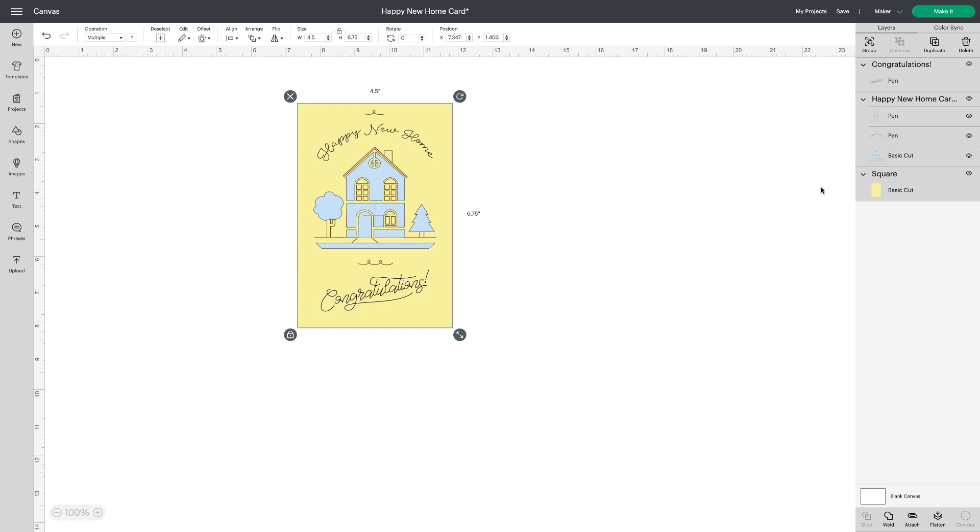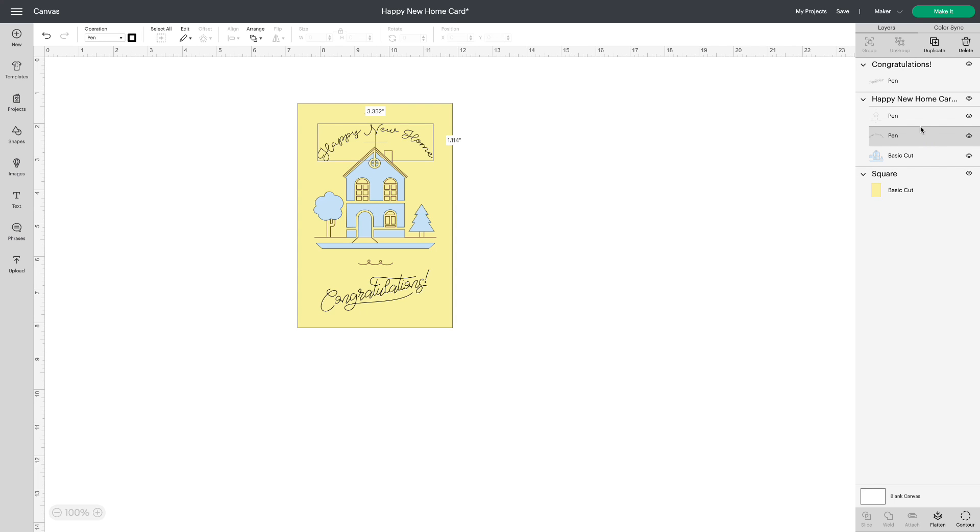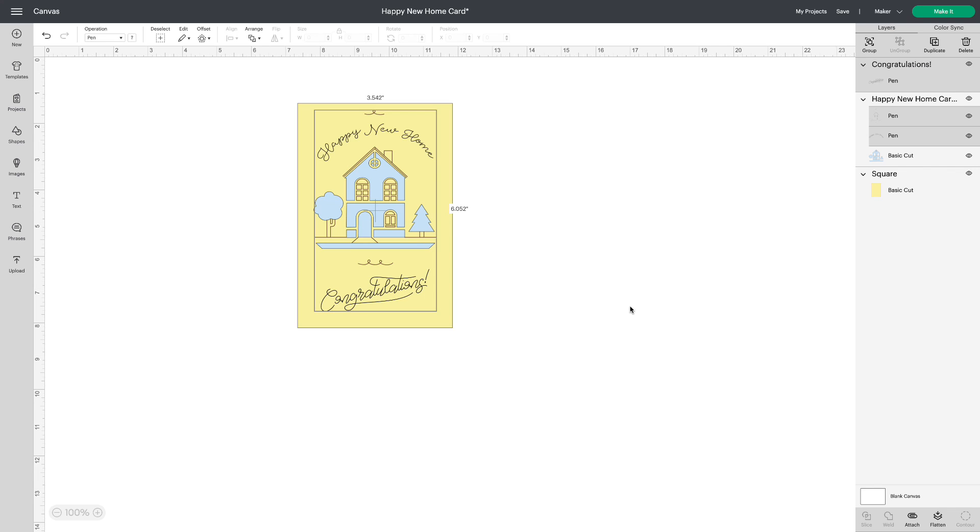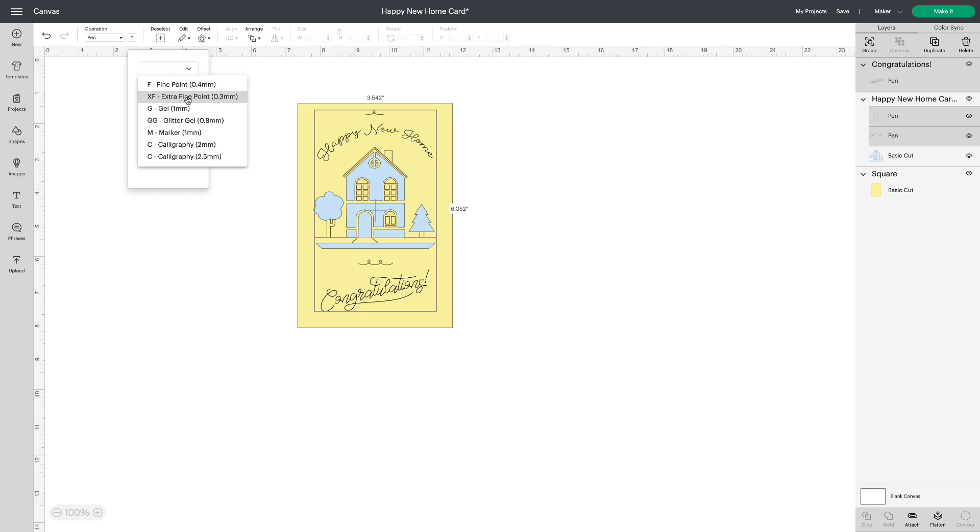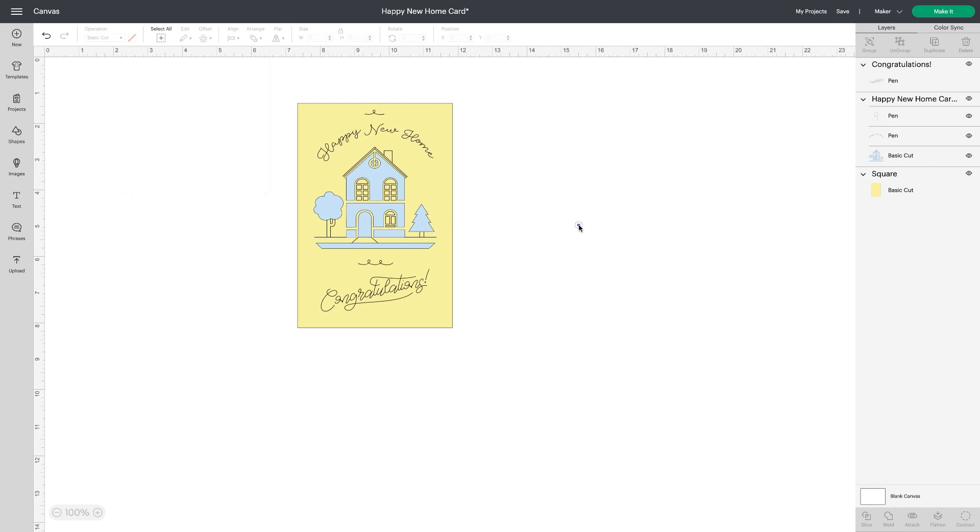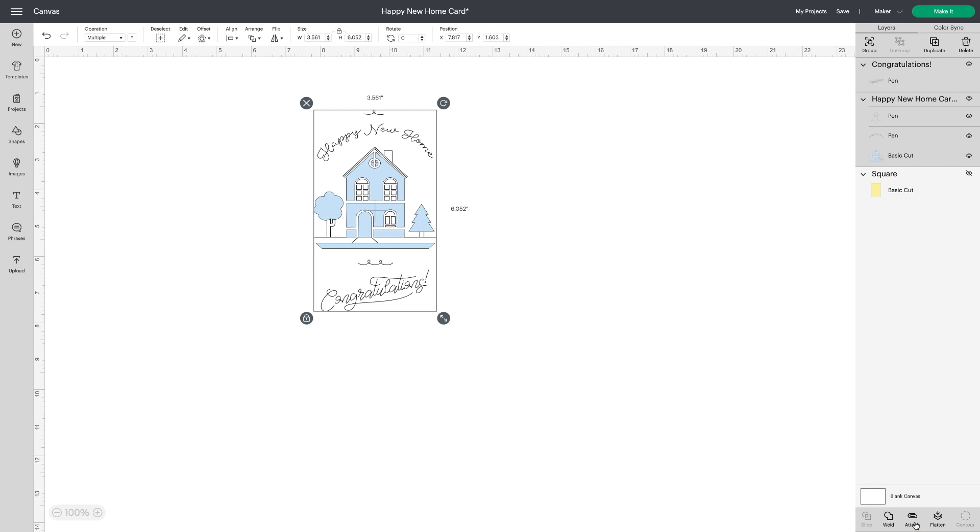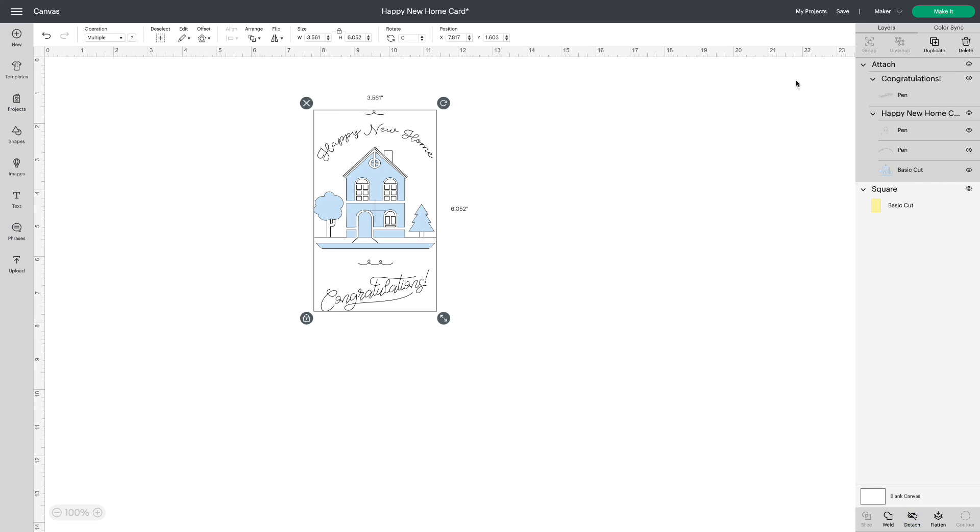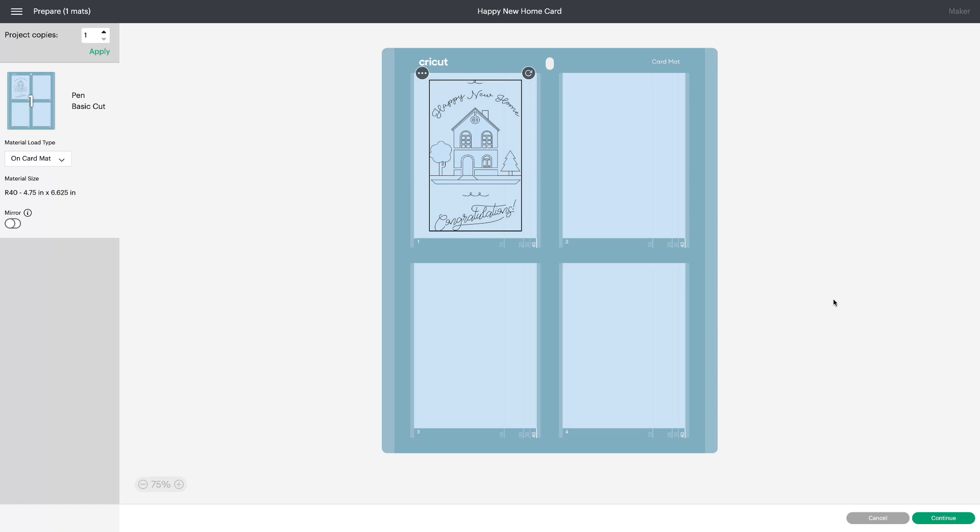I'm going to my layers panel and I'm going to select one of the writing, hold down my shift key and select the other two. So I have all three selected. Go up to operations. I'm going to use an extra fine point pen and it's black. Of course you can choose whichever pen marker and color you like. So that's all changed to the same color now. Hide my rectangle. Select all together and attach. And we'll go to make it. And there you have it.